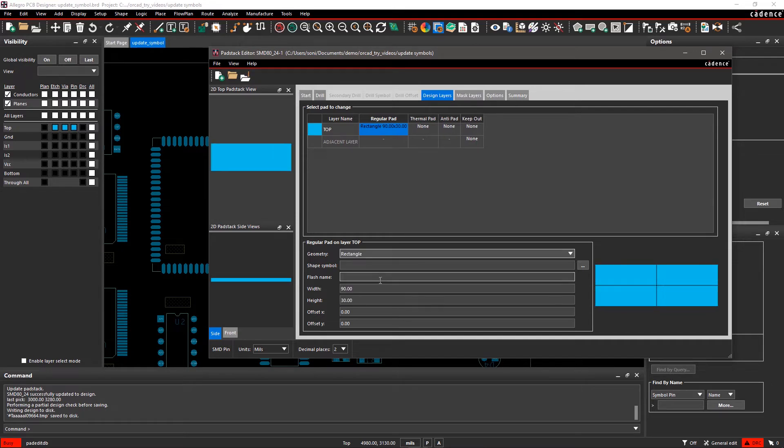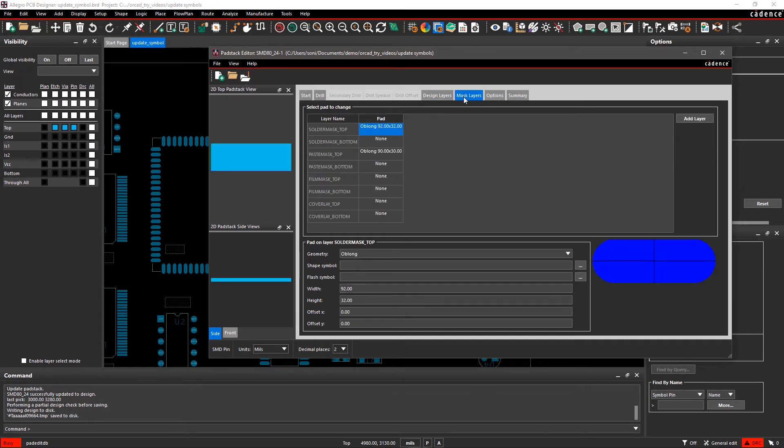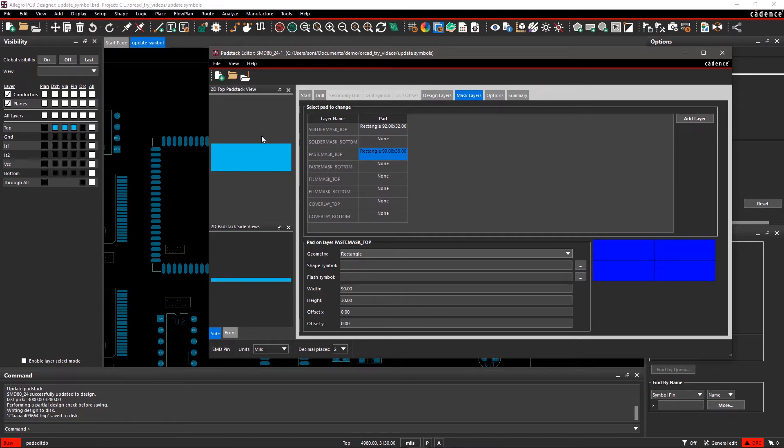Similarly, within the Masking Layers tab, change the geometry of Solder Mask Top and Paste Mask Top to Rectangle.